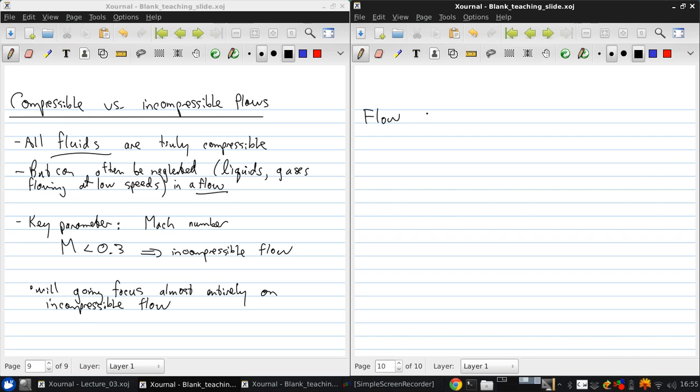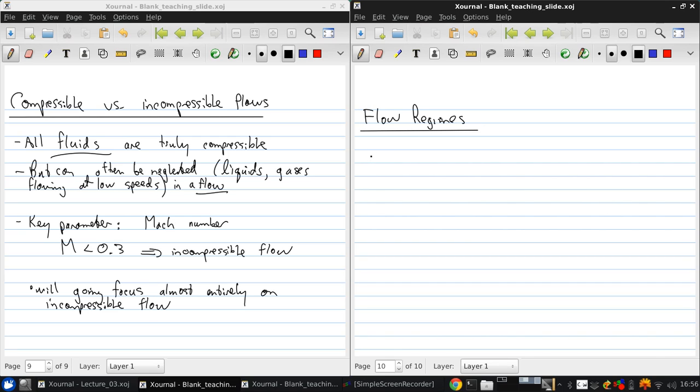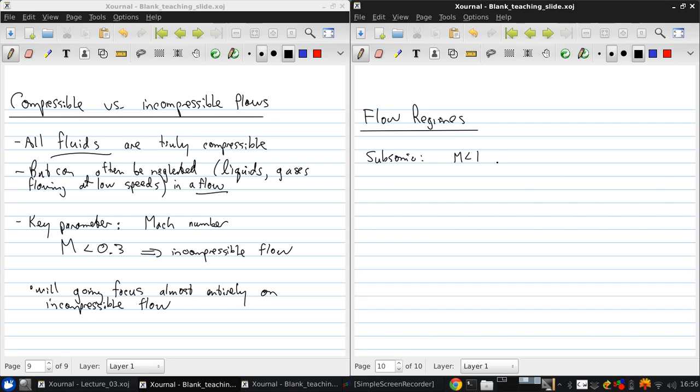Now, the piece on the very bottom of our flow chart was flow regimes. With compressible flow, we can define, somewhat arbitrarily, four regimes. Subsonic means that the Mach number is less than 1 everywhere. And incompressible flow falls into this flow regime.